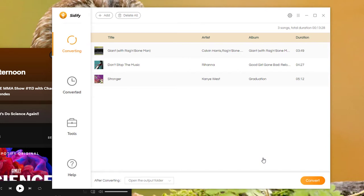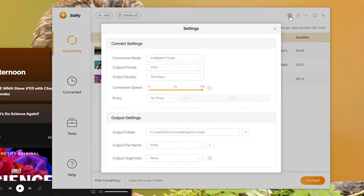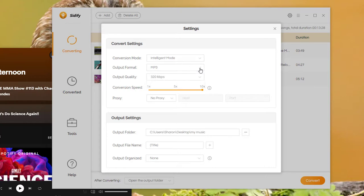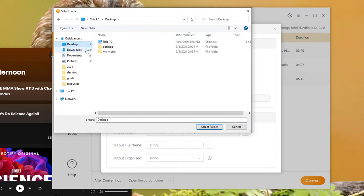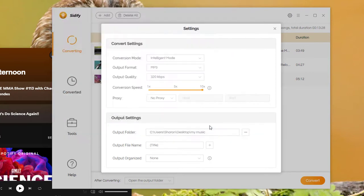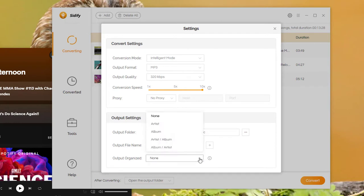Step 3. Go to Settings. Here you can choose the output format. Specify where you'd like to store the downloaded Spotify songs and how you'd like to sort out the converted files.